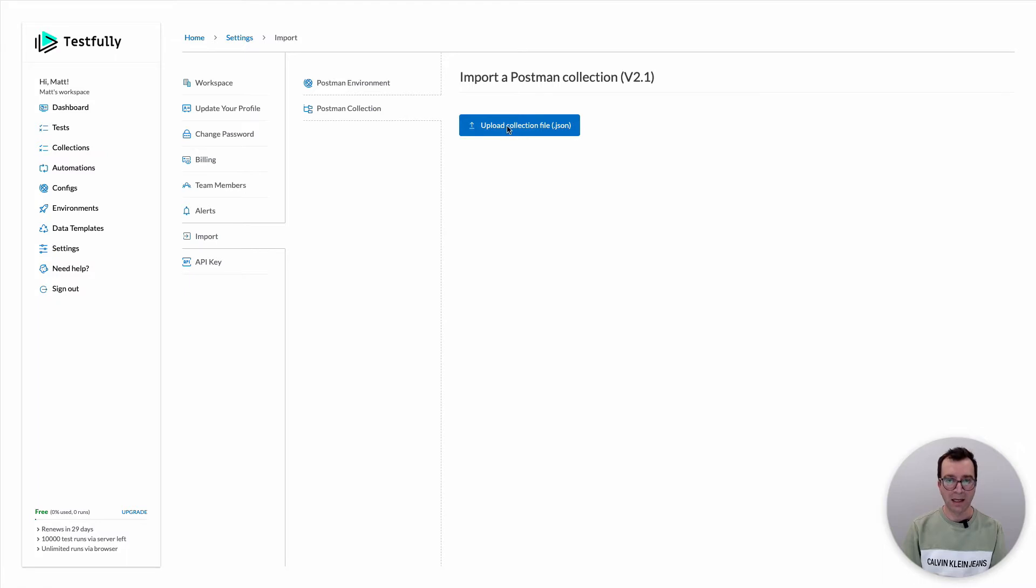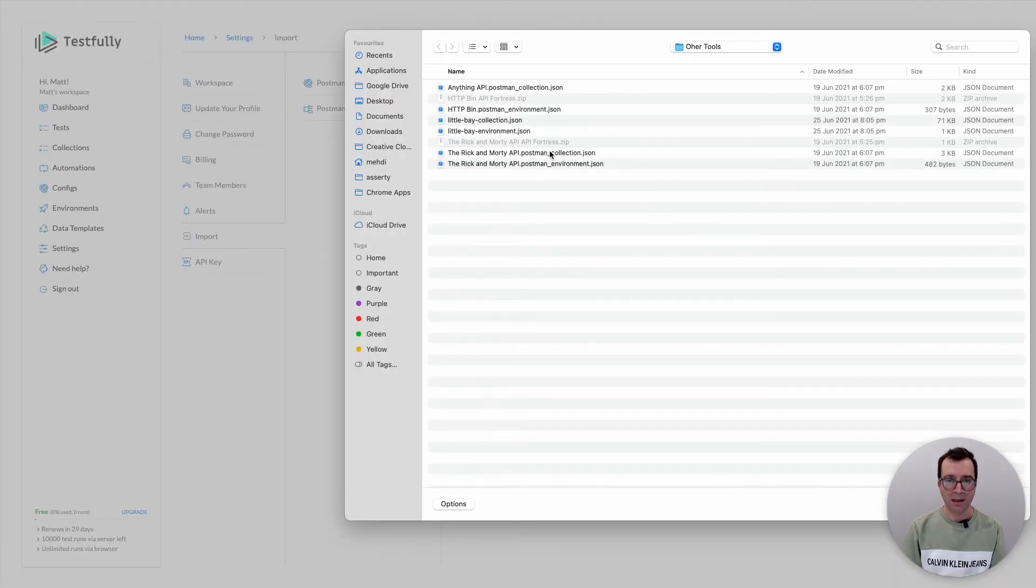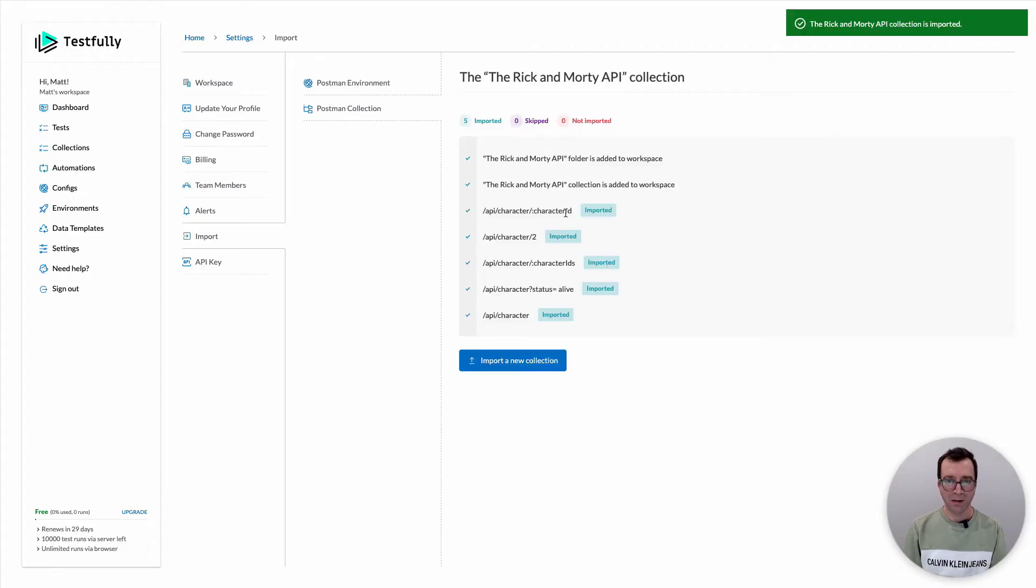Here we need to click on the upload collection file, select the collection file and that's it.